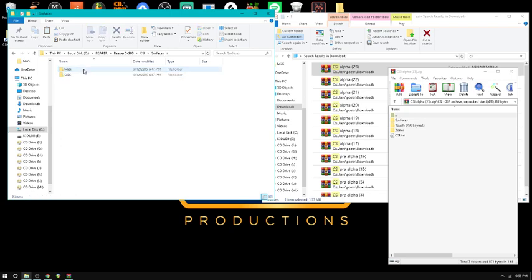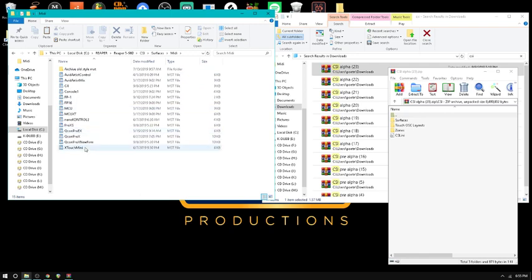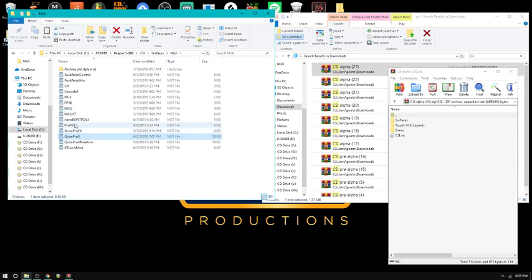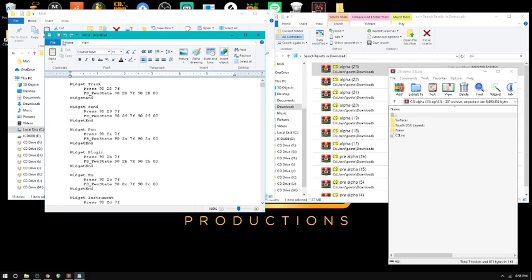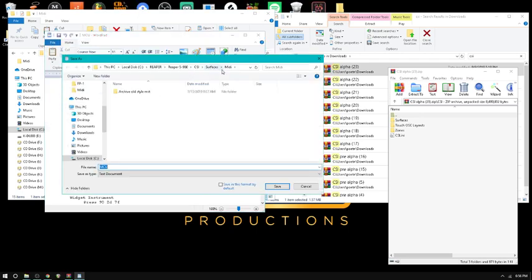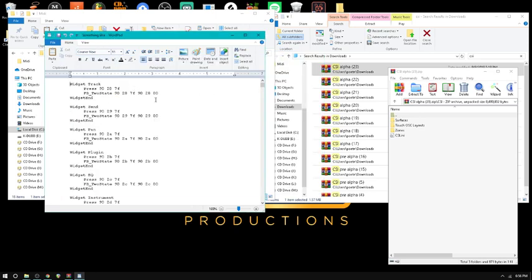Go to the Surfaces folder, then MIDI. There's a lot of stuff here, but if you've got the Pro X, Qcon Pro X, or the Behringer X-Touch — the 8-fader version — they're all based on the MCU for the most part. These files are text files labeled with a .mst extension instead of .txt. If you've got anything similar to an MCU unit, open this up, do Save As, save it in the same place, and name it whatever your surface is — call it something else dot mst.